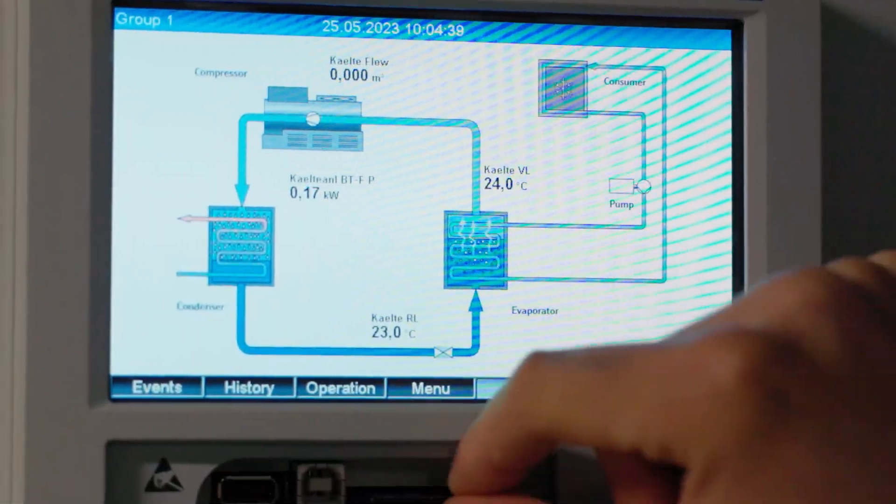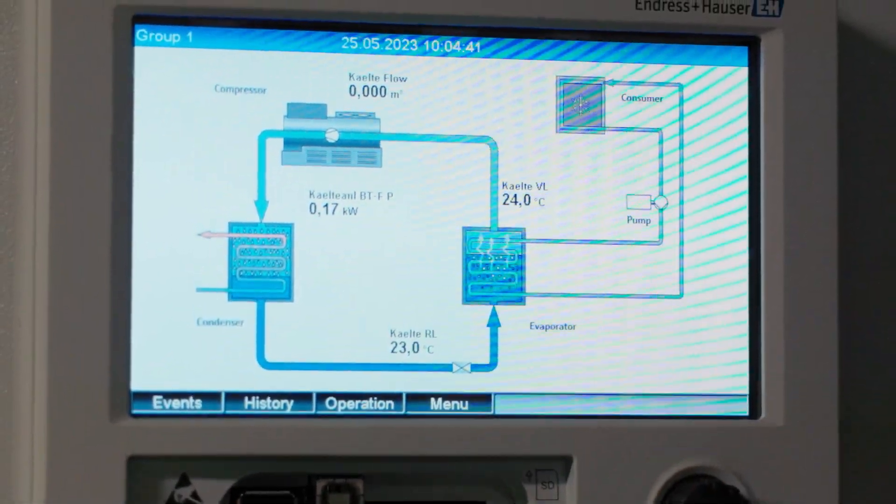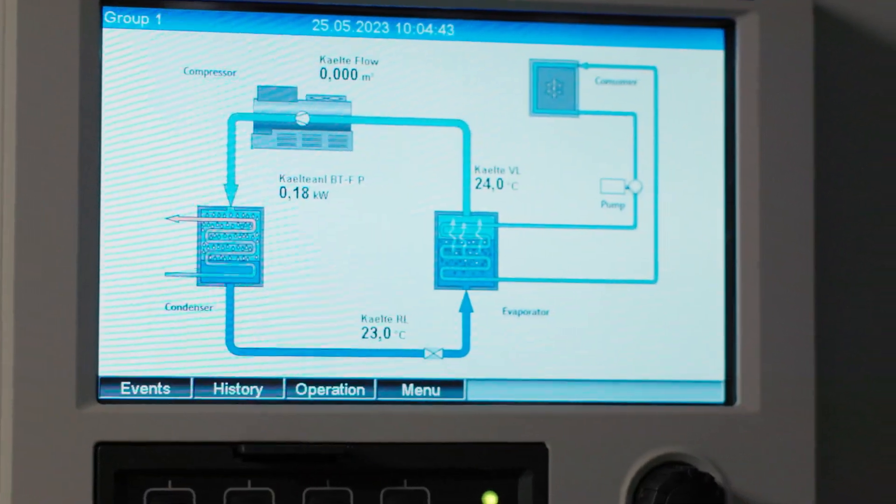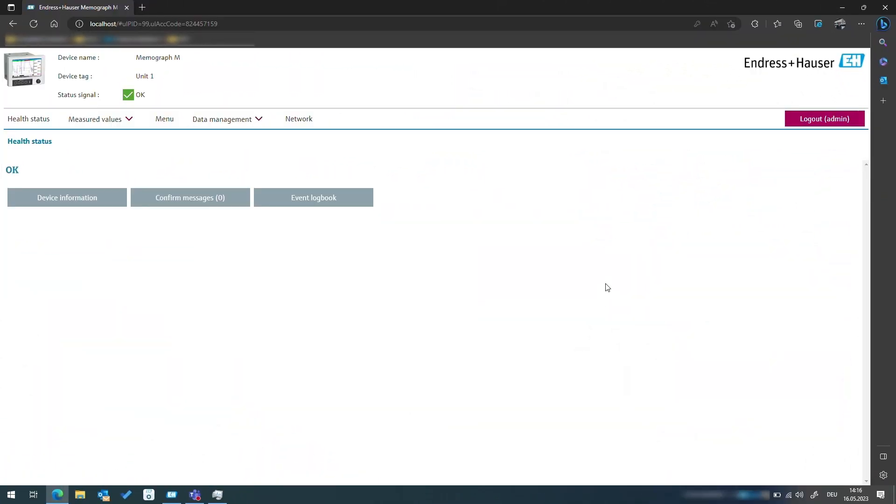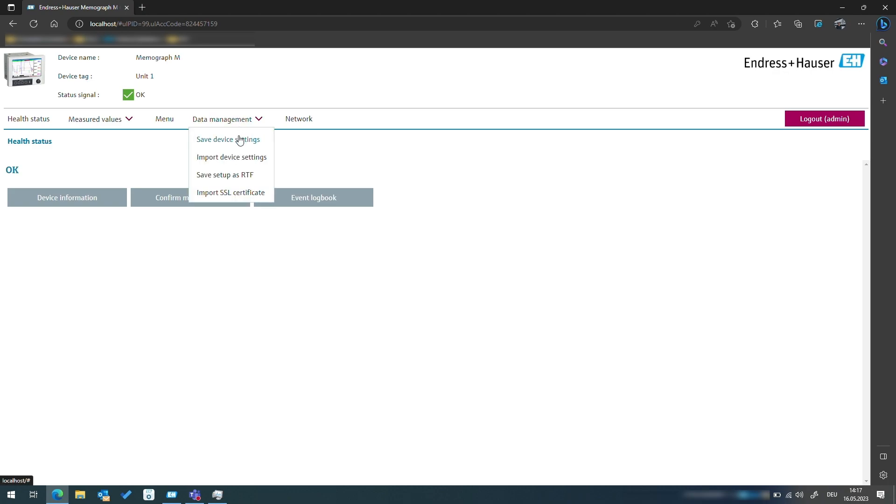We already had a look at the web server which is available in all Endress+Hauser Data Managers in one of our previous videos. Especially when using the Memograph MRS G45 in the din-rail version without a display, this is a very convenient way to download the setup.